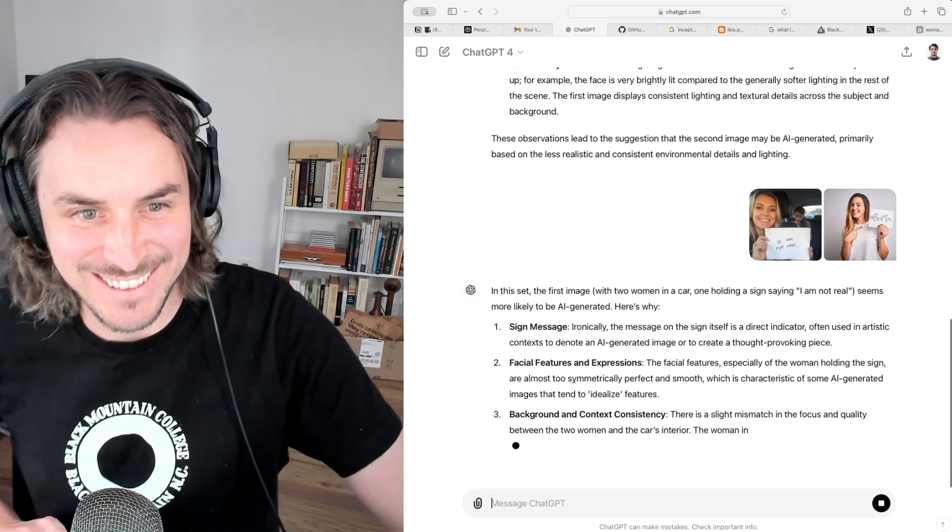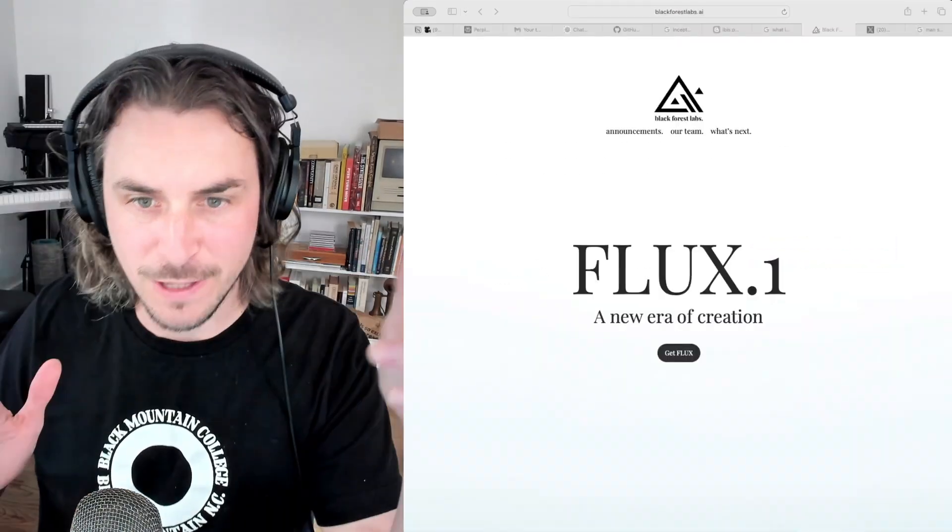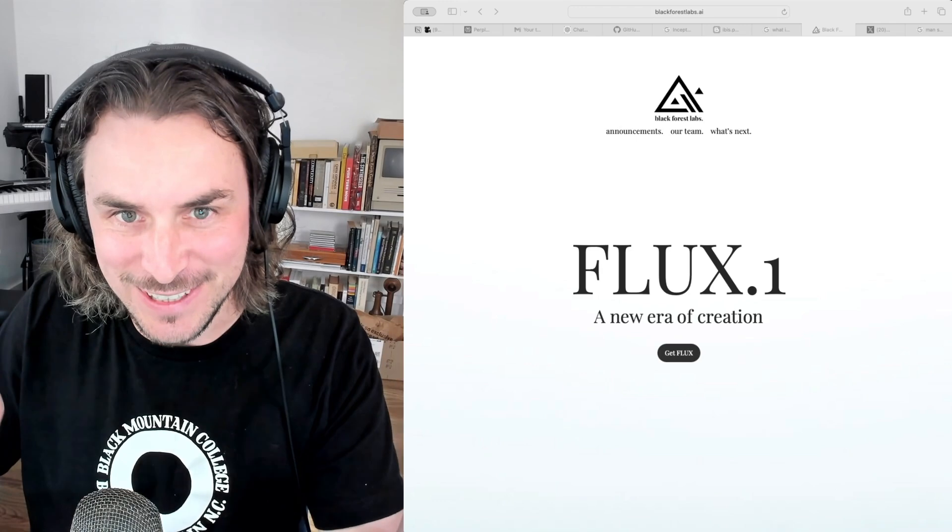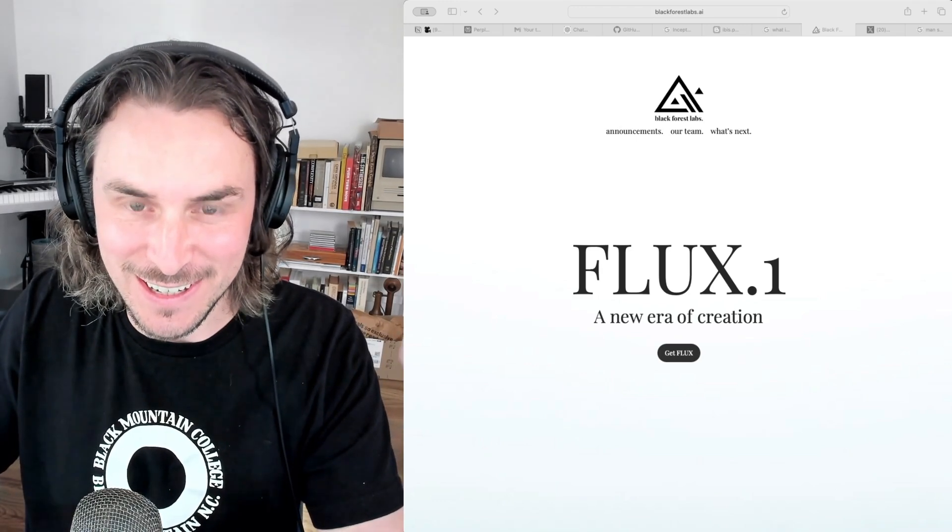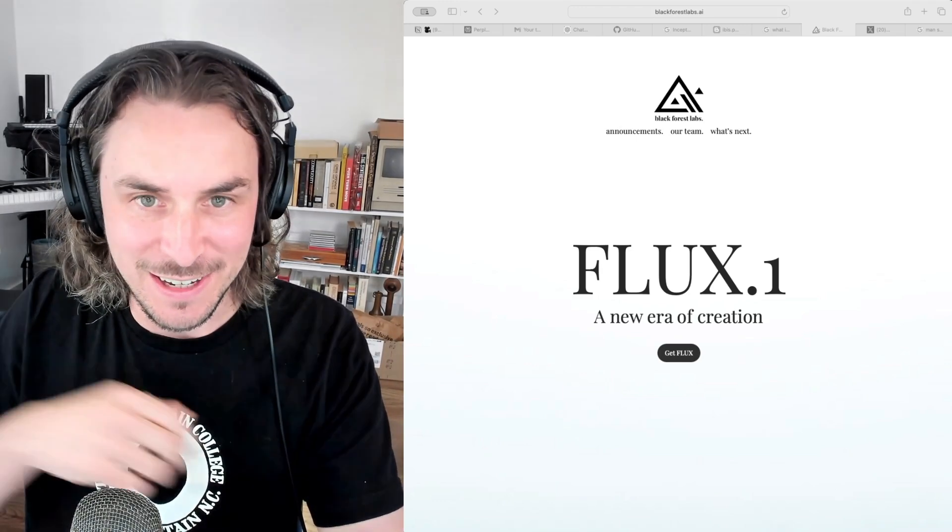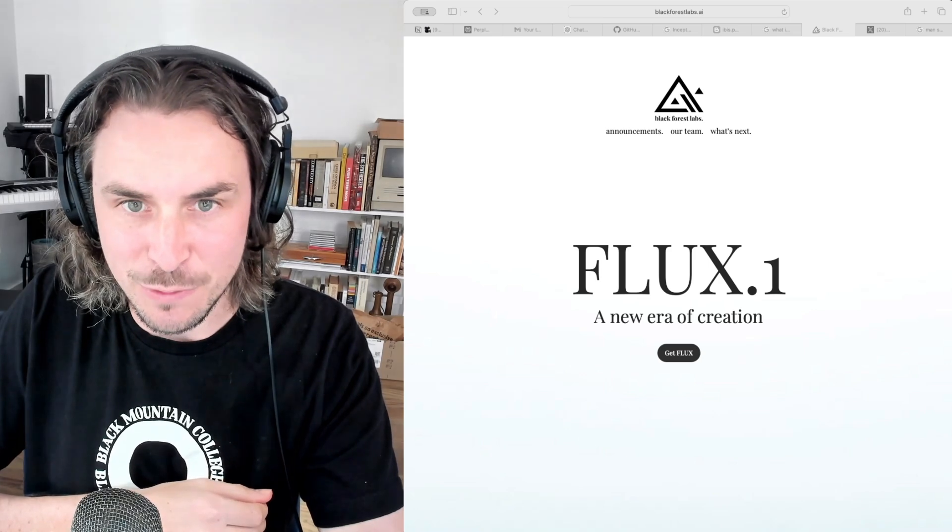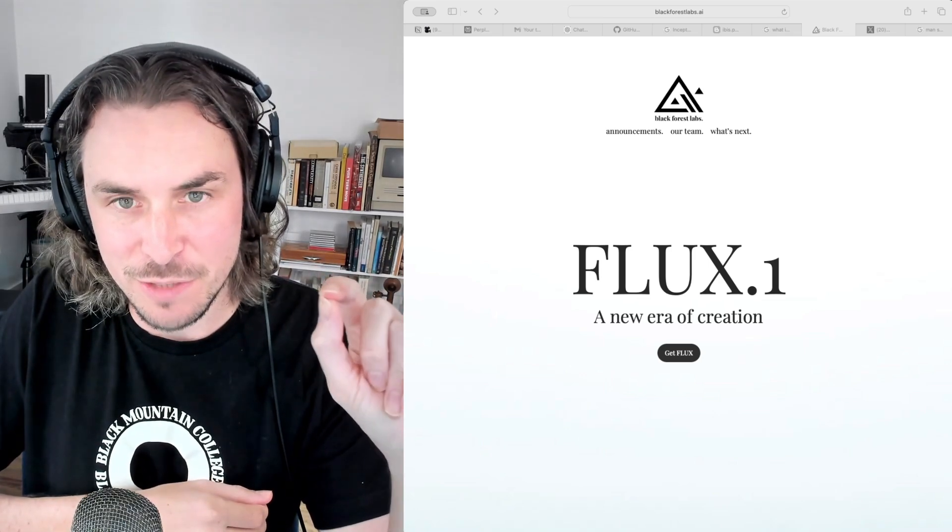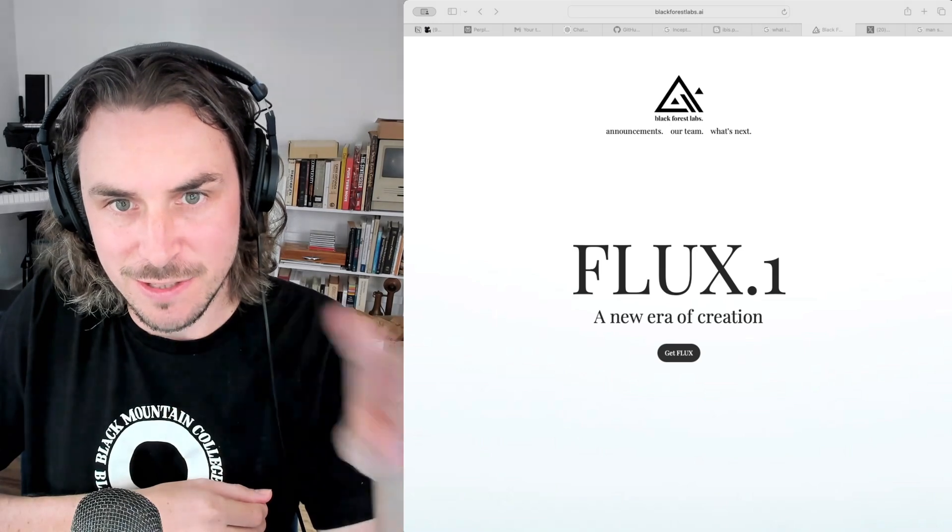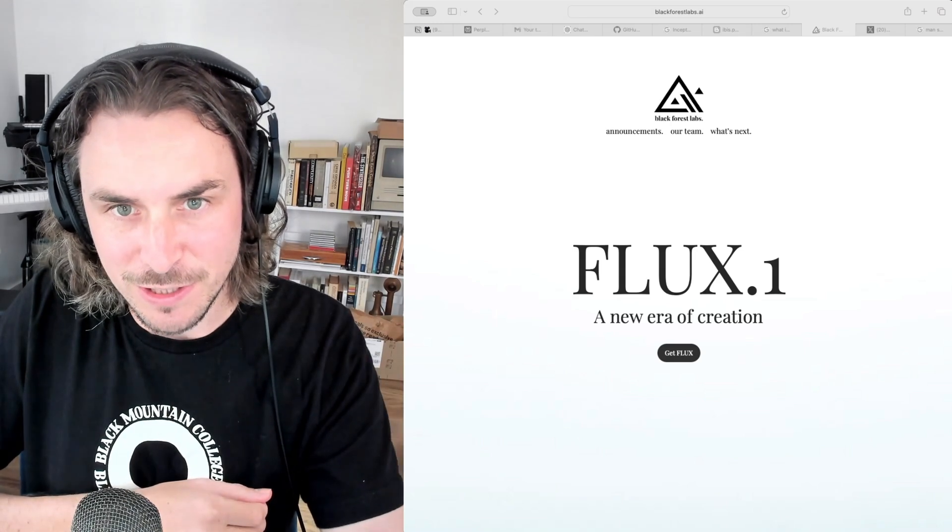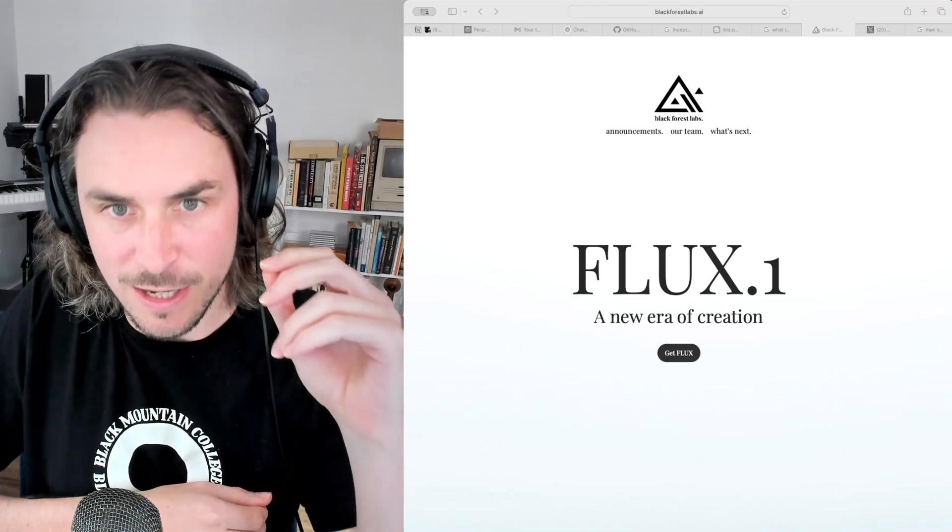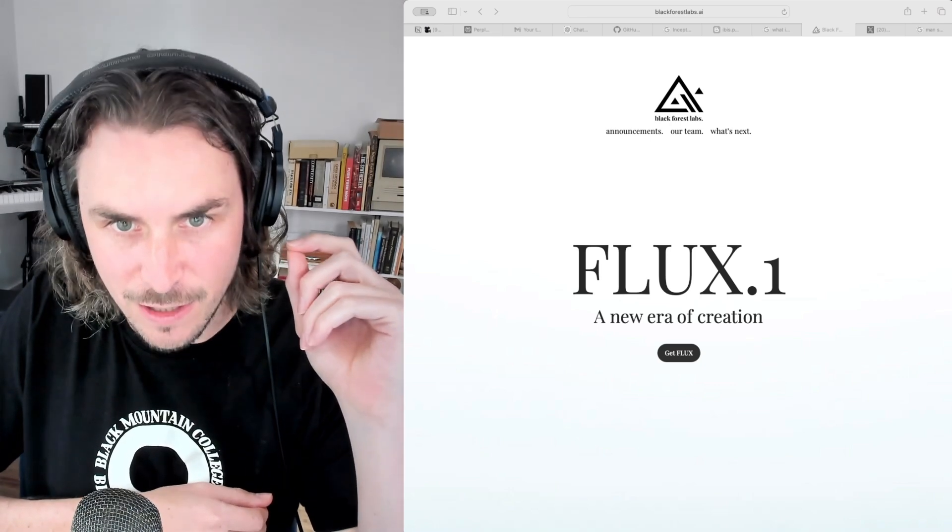Okay, look at that. Flux is absolutely crazy. It's the newest AI image generator, released in August 2024. I'm interested to see if GPT-4 is able to tell the difference between real images and AI-generated images by Flux. Let's find out.